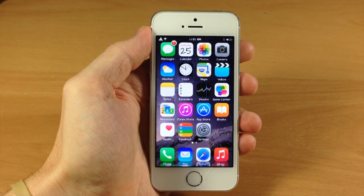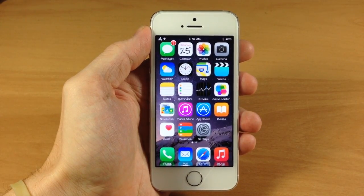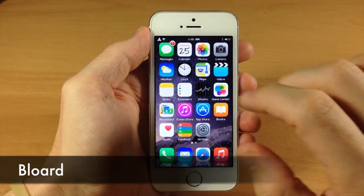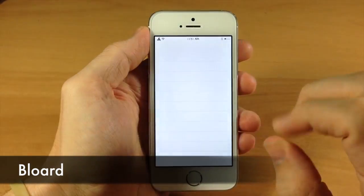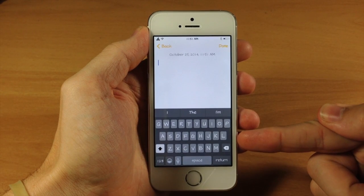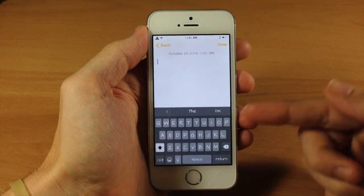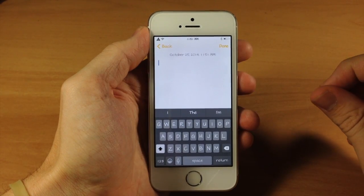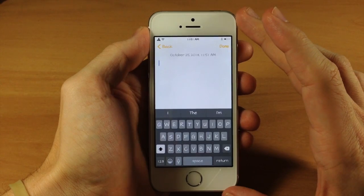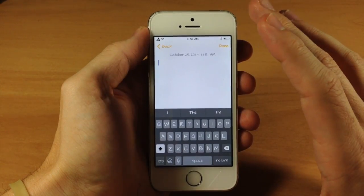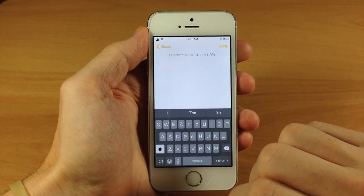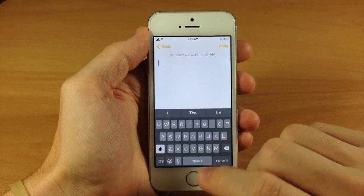Now if you're looking to change up your keyboard a little bit, then you need to check out this free tweak called Blord. What Blord does is give you this nice black, easy-on-the-eye keyboard, as you can see right here. All you need to do is make sure that you enable it in the settings, and this is going to work system-wide on all your keyboards on all your applications. I think it looks really nice, so definitely check it out.